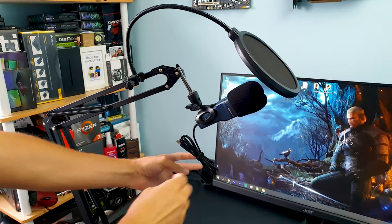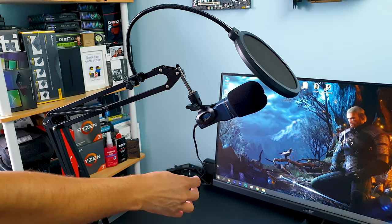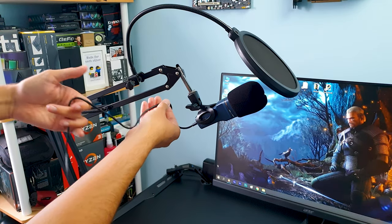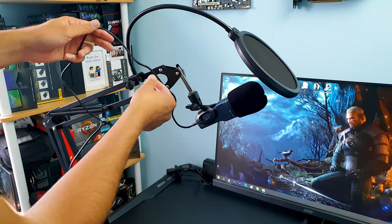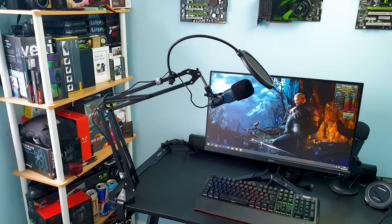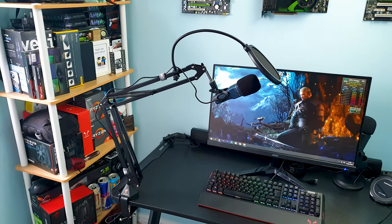And here it is with the Tonor installed with the stock shock mount. Well it fits thus it sits. The final step is to secure the microphone cable with the included straps for a cleaner look.